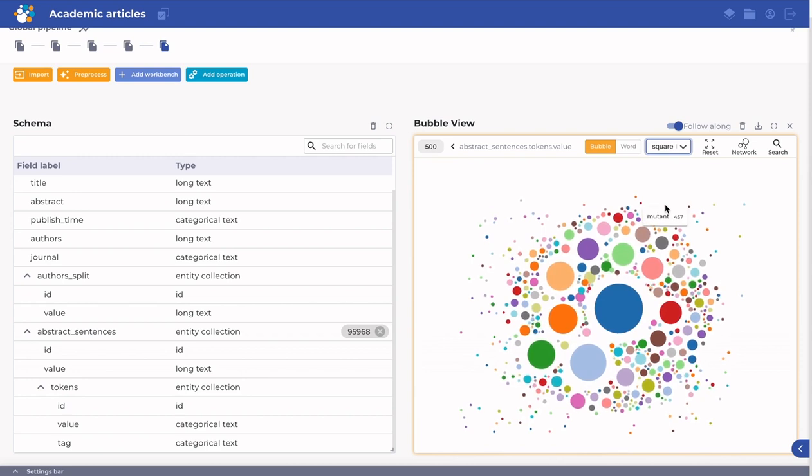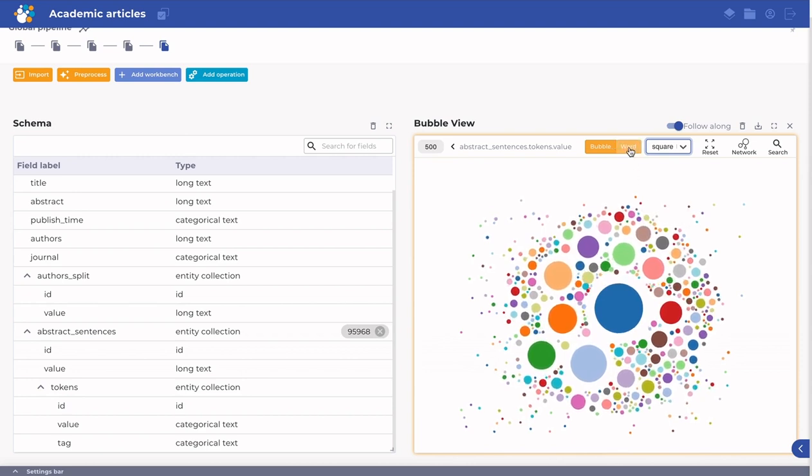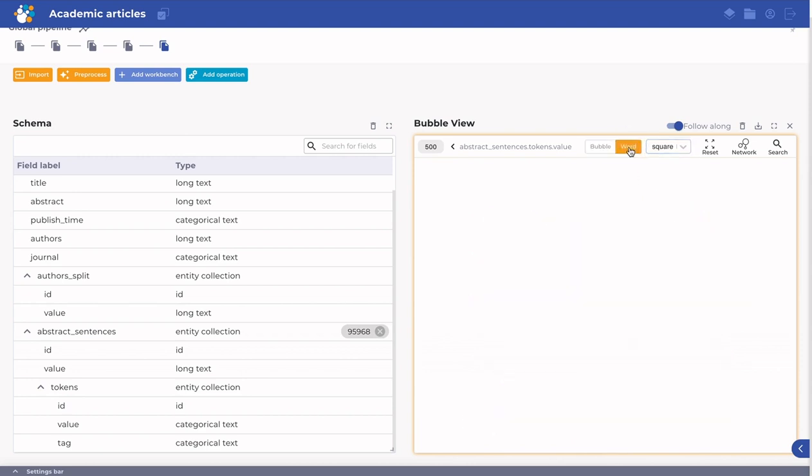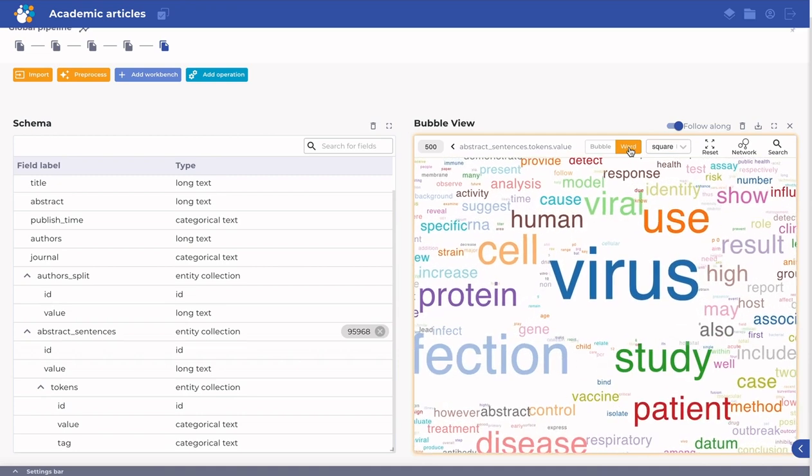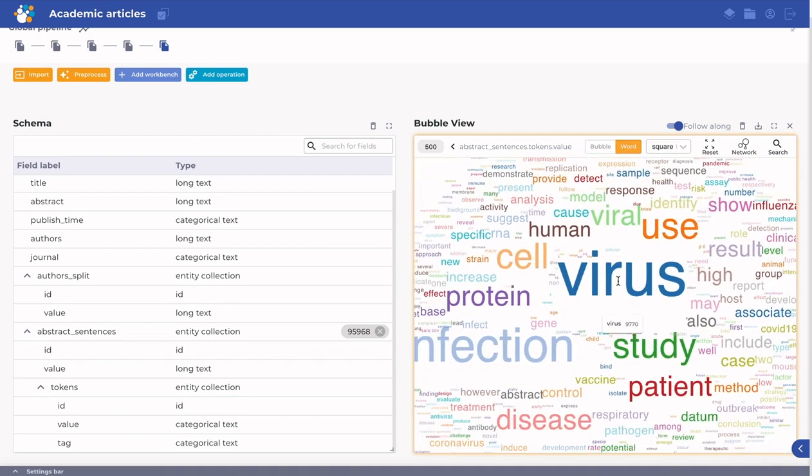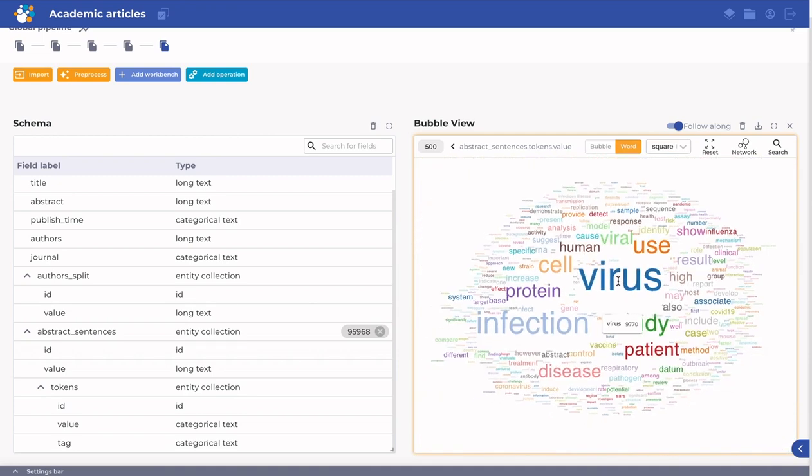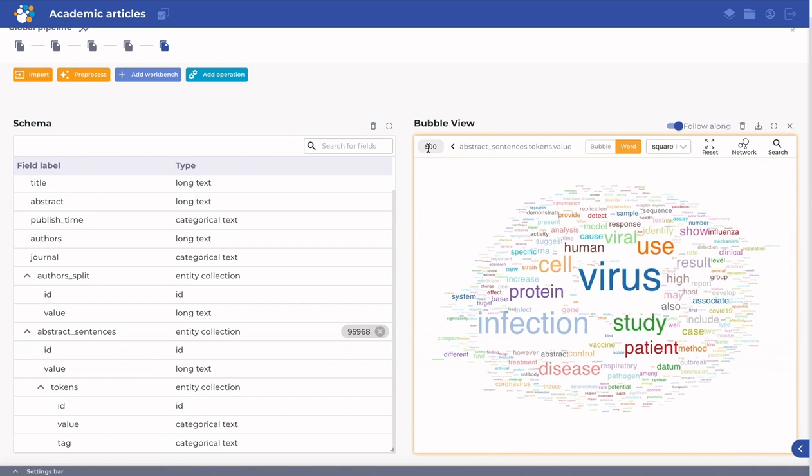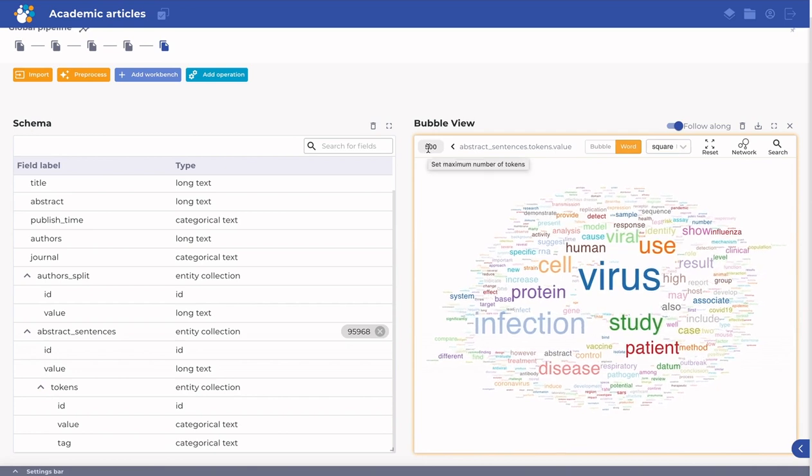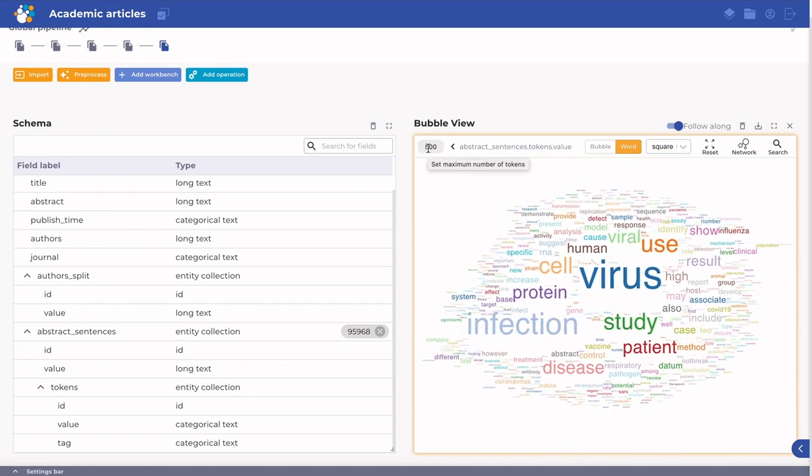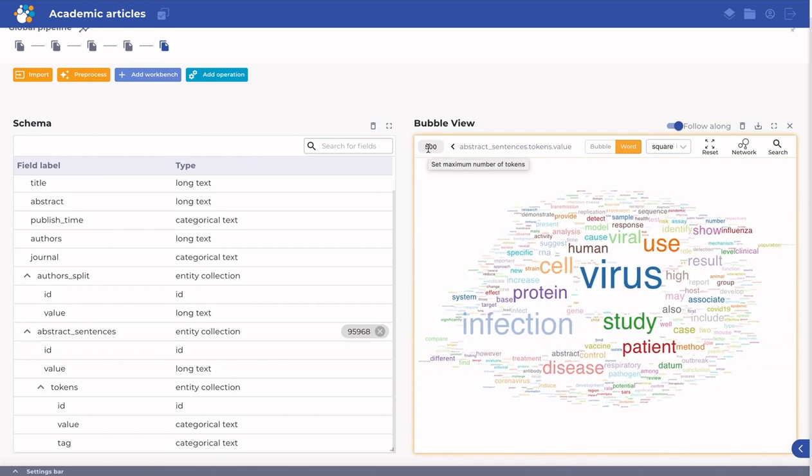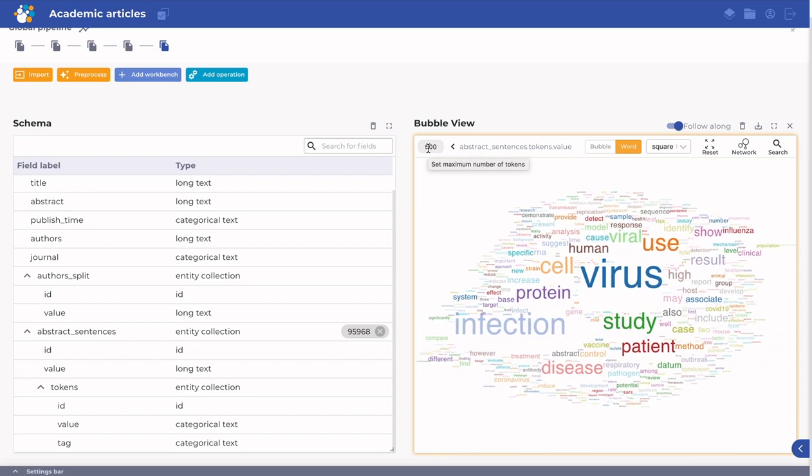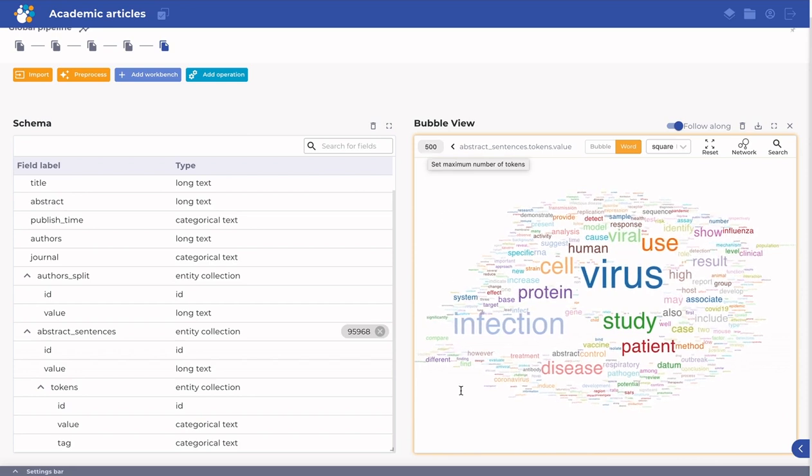Switch from bubble to word mode to view the values as words instead of bubbles. In the top left corner, you can set the number of values to be displayed inside the view. The default number is 500. You can change the range to be displayed in the histogram in the settings bar.